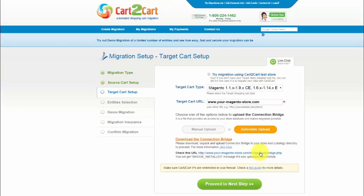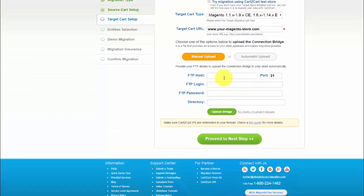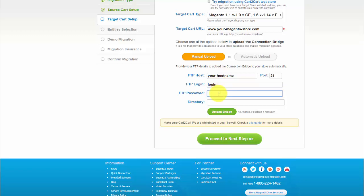Now I'm going to show you how to perform the same procedure automatically. First, press Automatic Upload button. Then paste your FTP access details. Enter your FTP host name, login, and password to the corresponding fields.